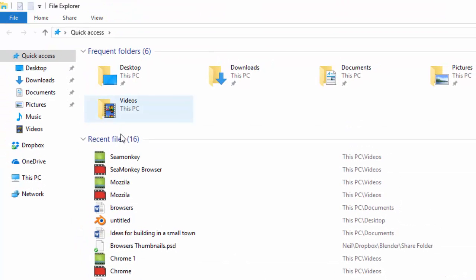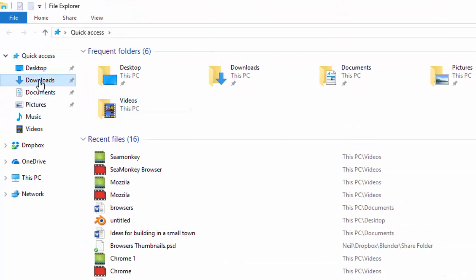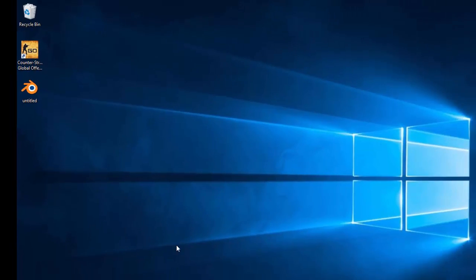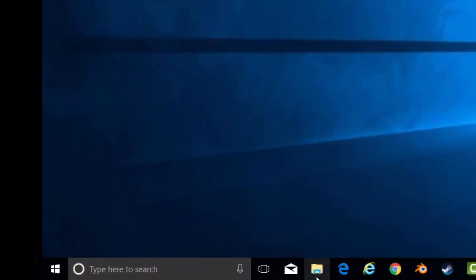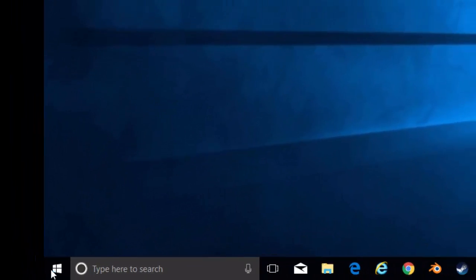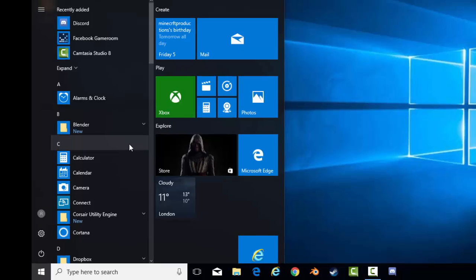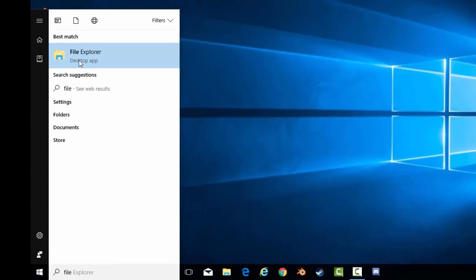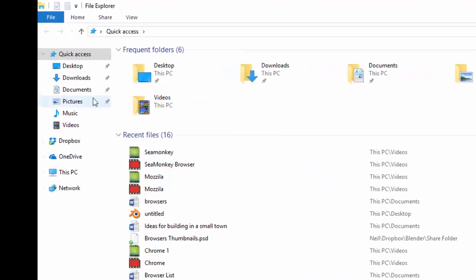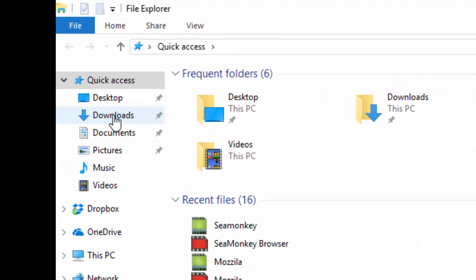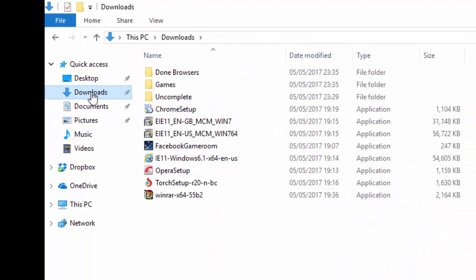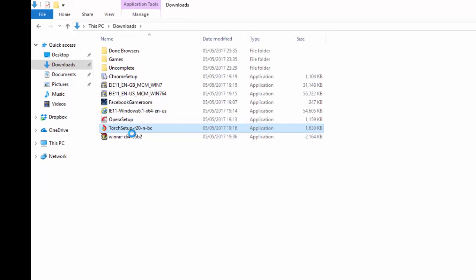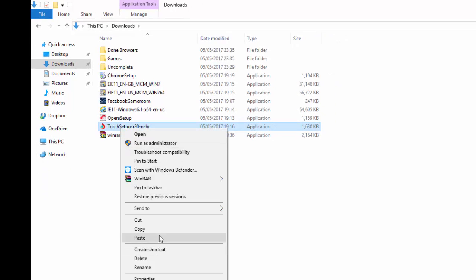So, head to the downloads. Oh, I should probably tell you how first. The File Explorer down here. Click on that. If it's not there, click on the start menu, type in file. And there we go. Then you want to navigate to the downloads, which is at the top left here. And find the file you just downloaded, which is the Torch setup file.